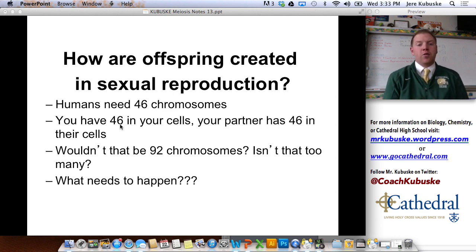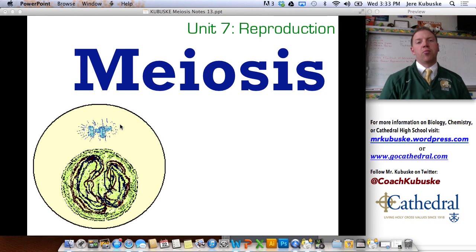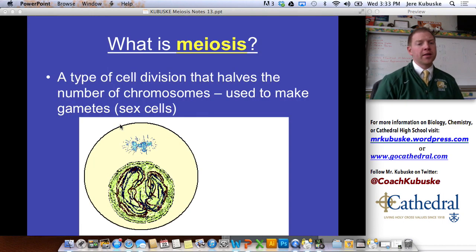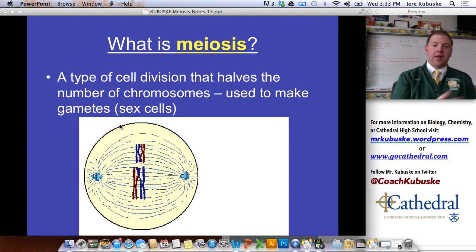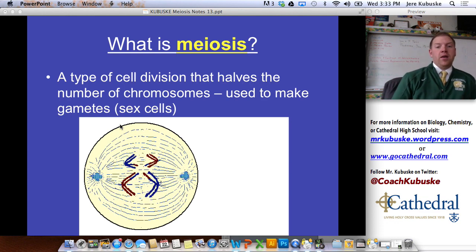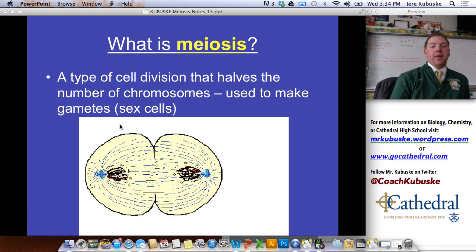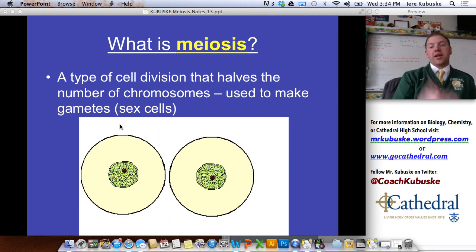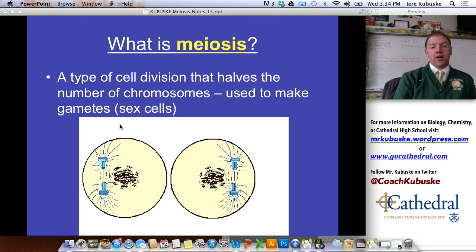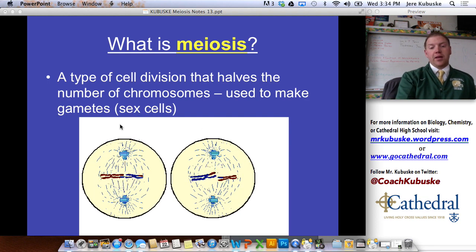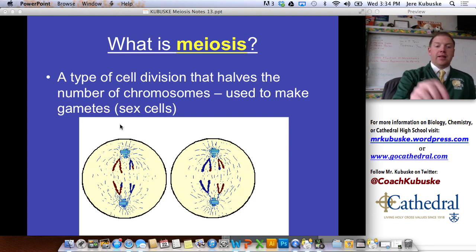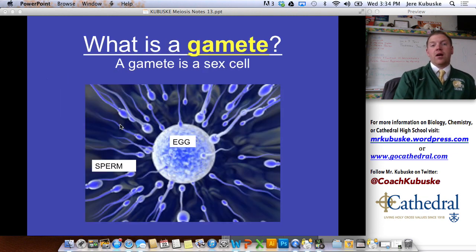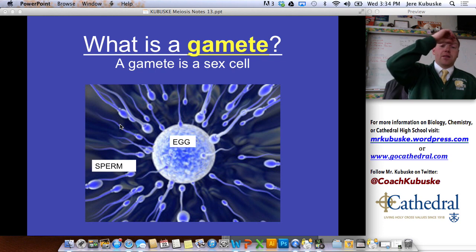So how do I get down to that 23 number? You do that through a process called meiosis, which is what we're going to talk about today. Meiosis is a type of cell division that halves the number of chromosomes in a cell, and it's used to make gametes, which are sex cells. In humans, it would take 46 chromosomes and cut that in half down to 23. You can actually see meiosis taking place — one cell divides into two, and then again into four. That's basically what meiosis is.